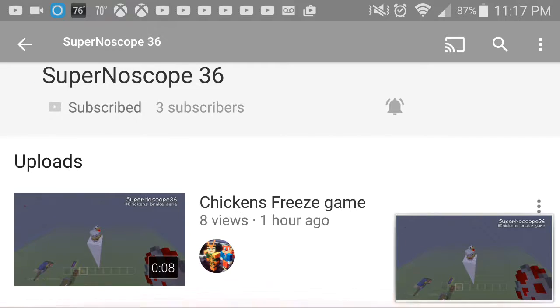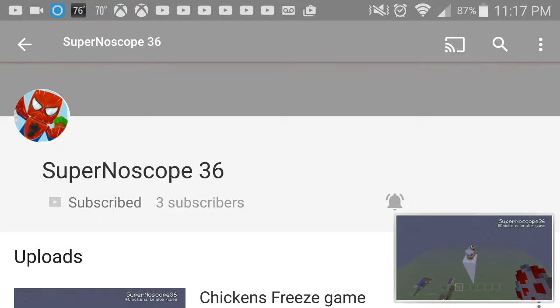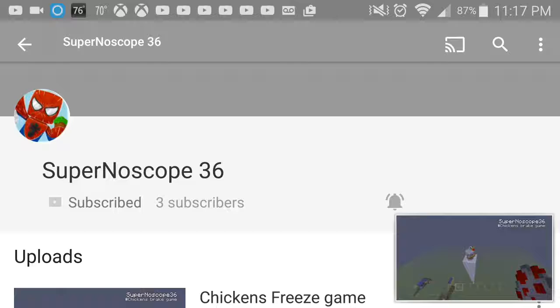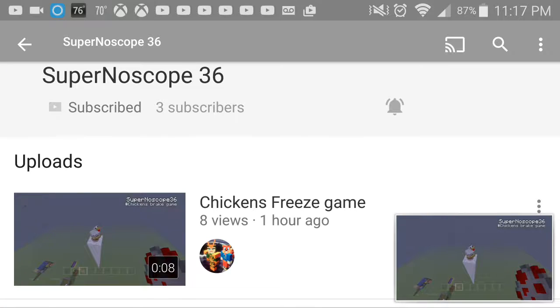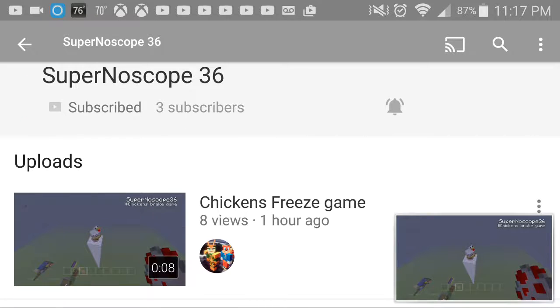So yeah, Super No Scope now has a channel. Go and subscribe to him, guys. Like and subscribe, share the video, support the channel, join Team X58, and please go and check out Super No Scope 36. He has an amazing YouTube channel.